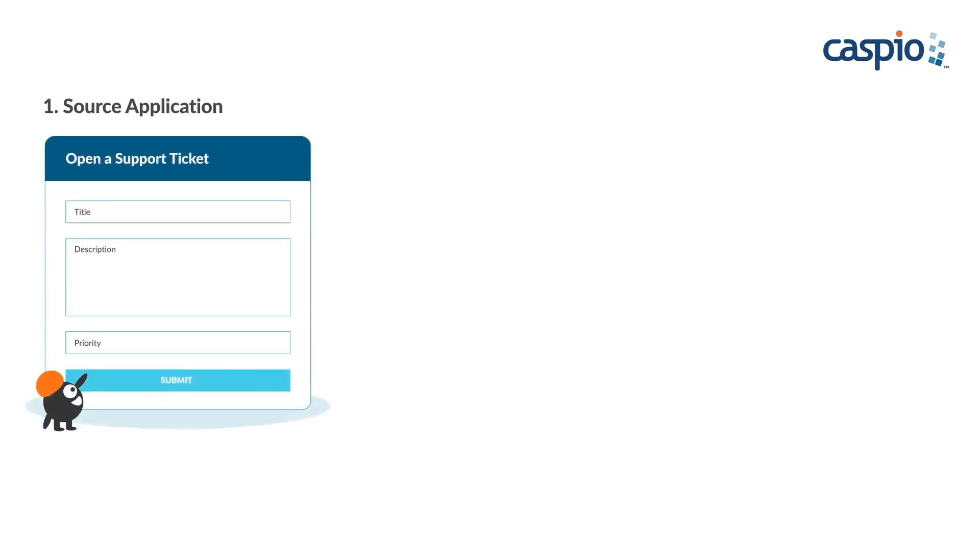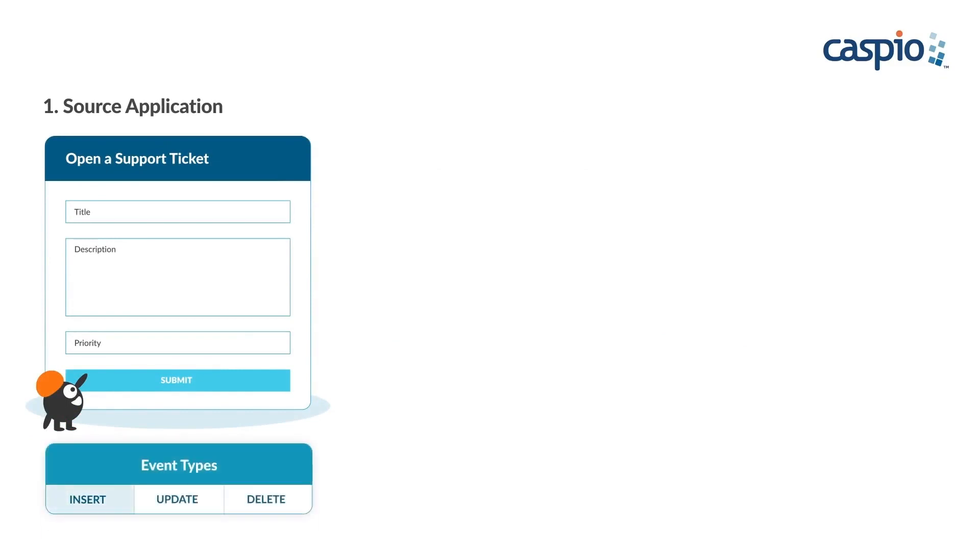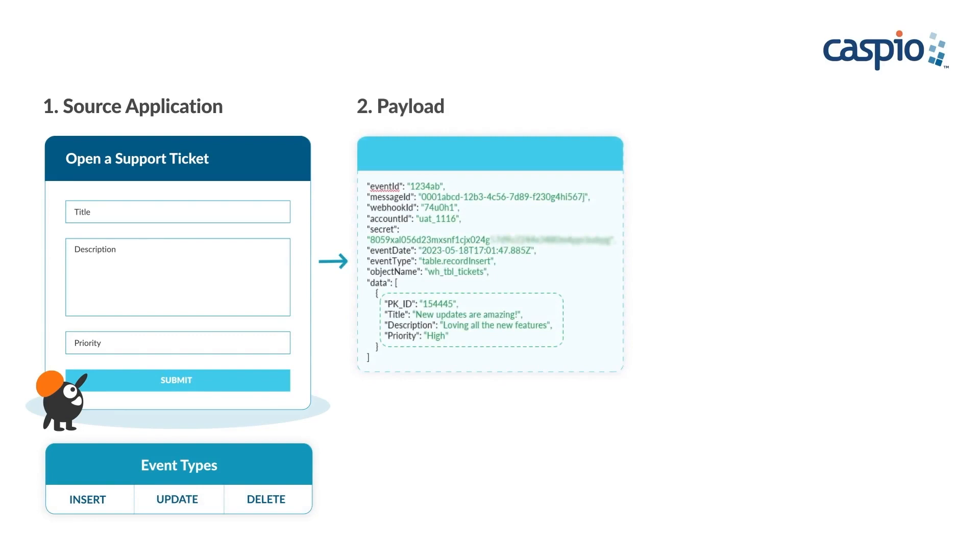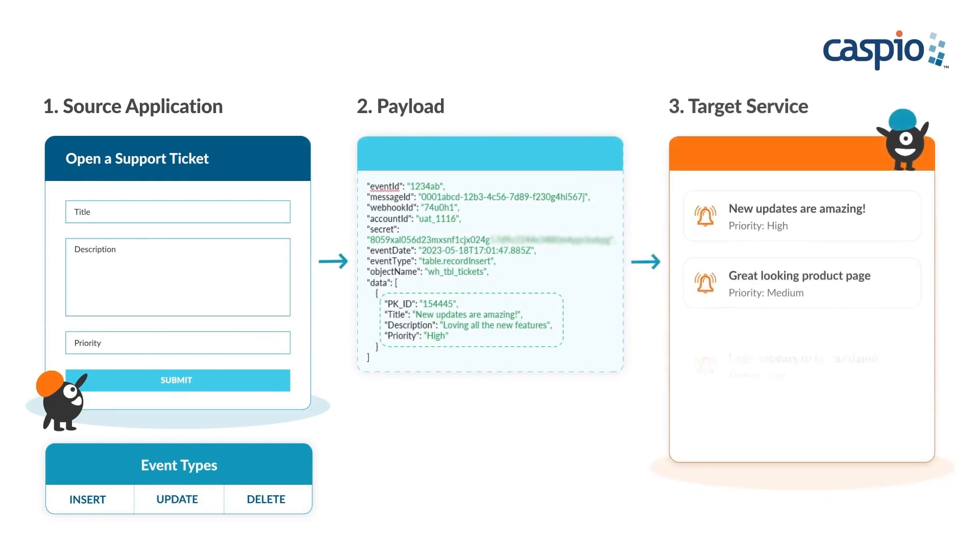In this example, Caspio is the source application, a support ticketing form to submit data. An event such as inserting, updating, or deleting data will trigger a notification or webhook to send a payload which is sent automatically to a third party target service.